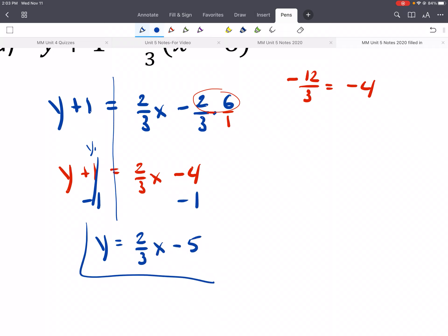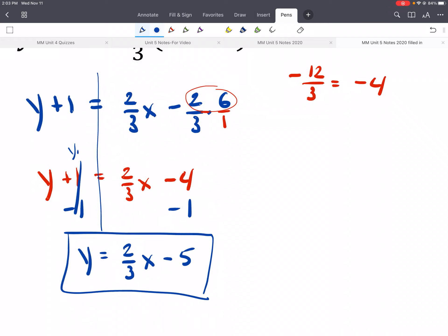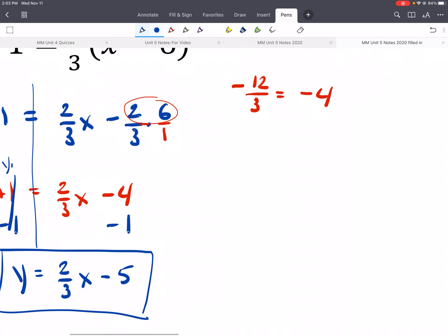And we'd end up getting y is equal to 2/3 x minus 5. Now it's in slope-intercept form. The only thing that would maybe be tricky is multiplying or distributing when it's a fraction.